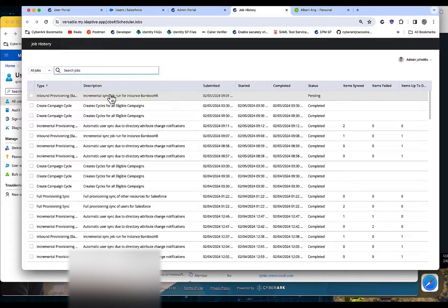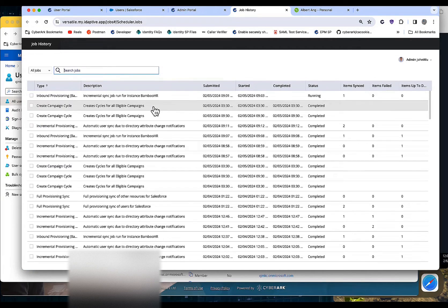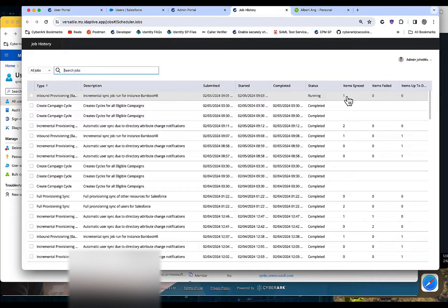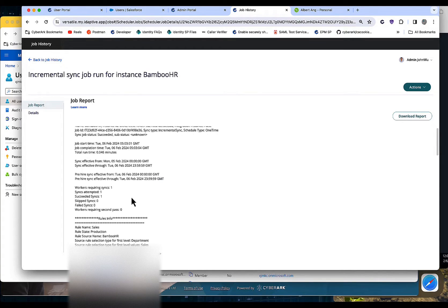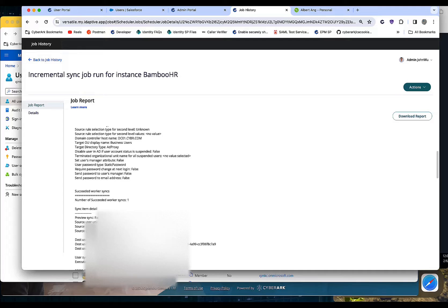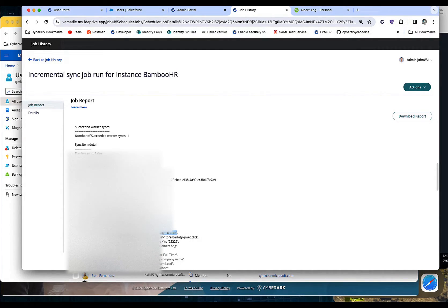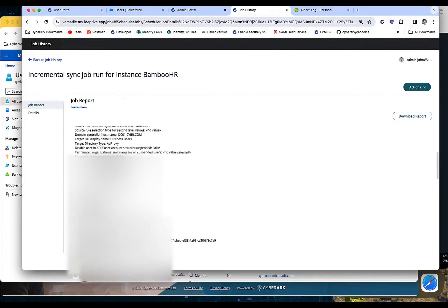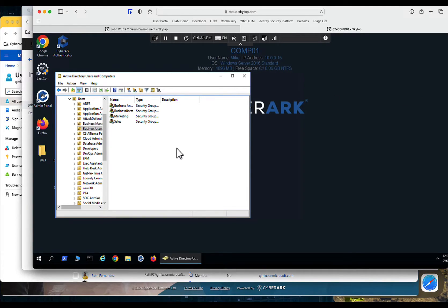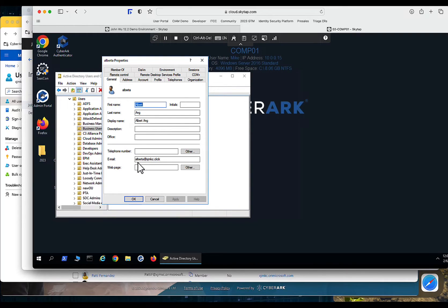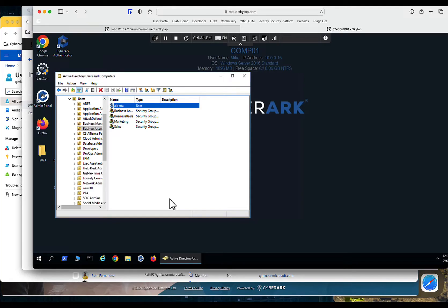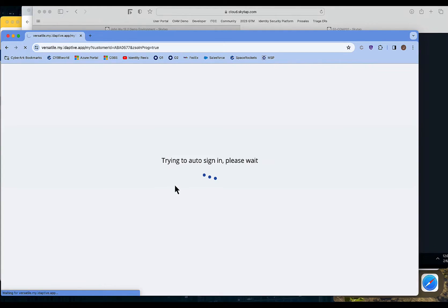Two minutes later — okay, we're back. Let's go ahead and refresh. We see one item has been synchronized. Looking at the job, we see the user got created. Albert has been successfully added and a new password has been set. Let's go ahead and take a look at Active Directory — refreshing, and now we see Albert has been added with the attributes we specified: the email address and the mobile number we got from our HR solution.